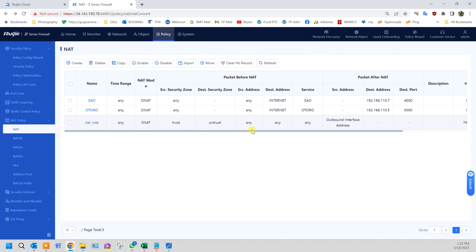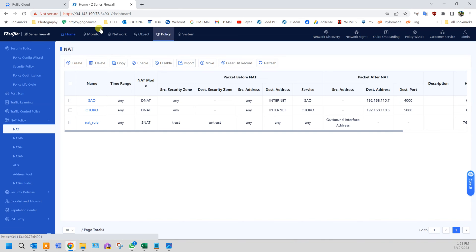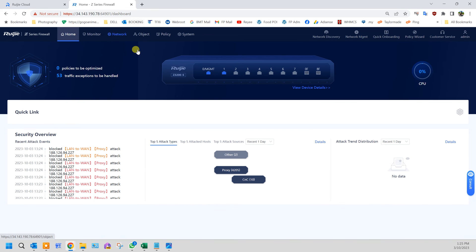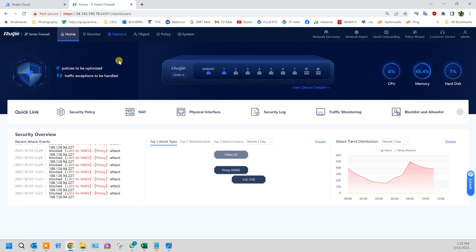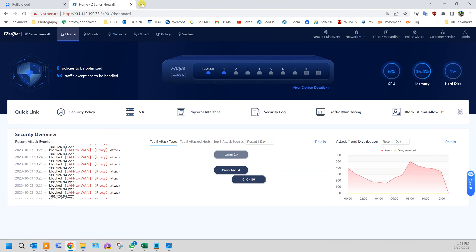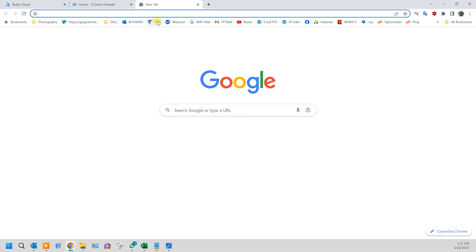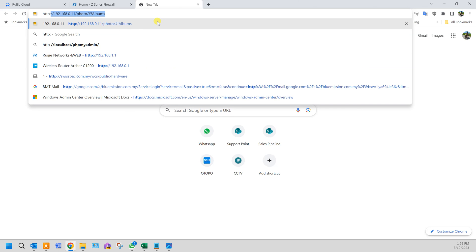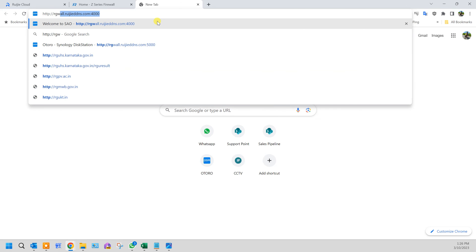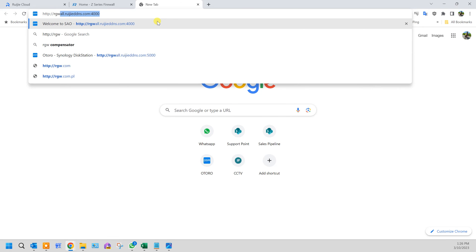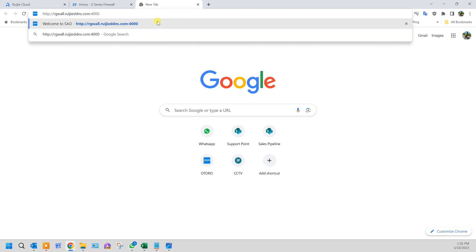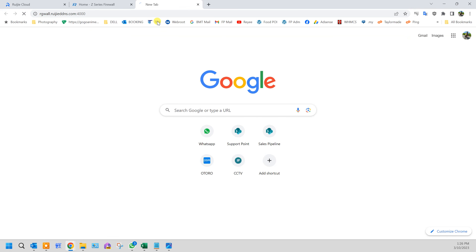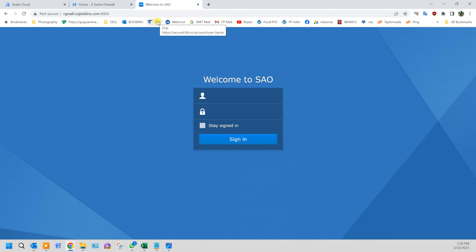Right now let's try and see whether our port forwarding is working. I registered earlier a DDNS to my firewall using the Rui Jai DDNS free dynamic DNS IP subdomain services, and then the port forwarding port 4000 that we just configured. It's working.